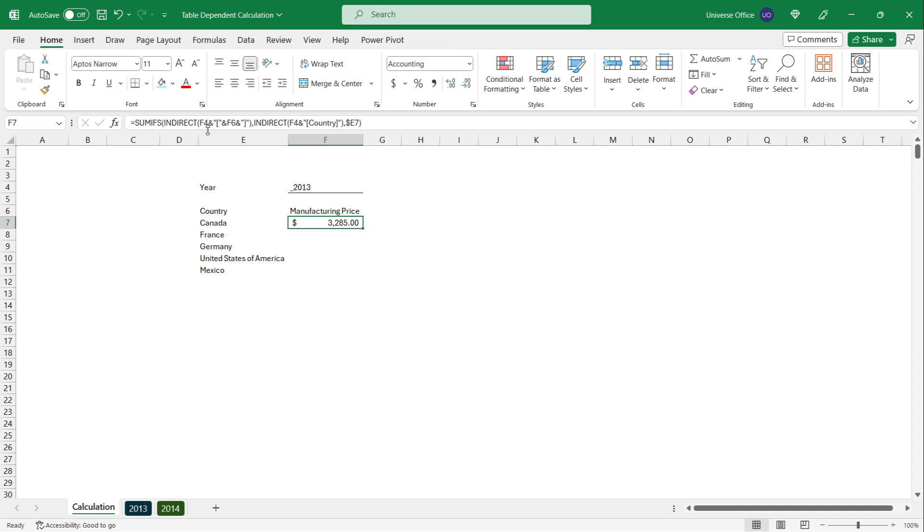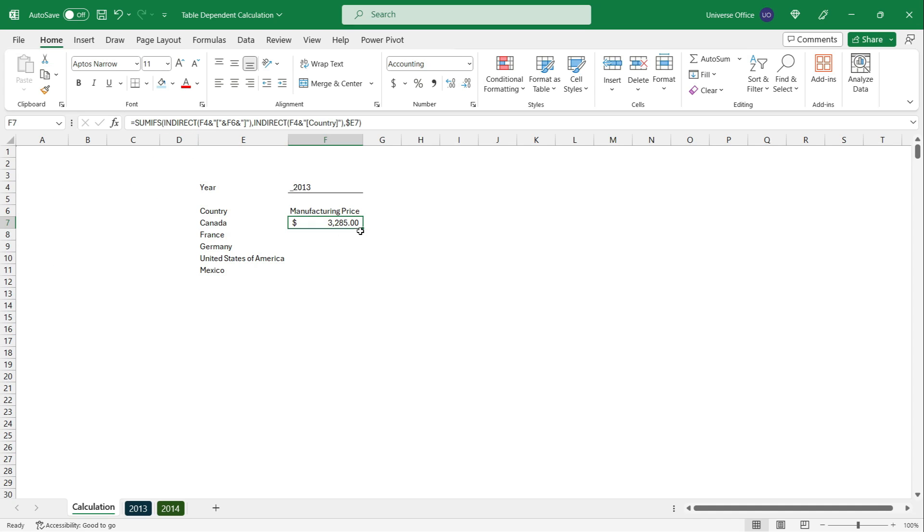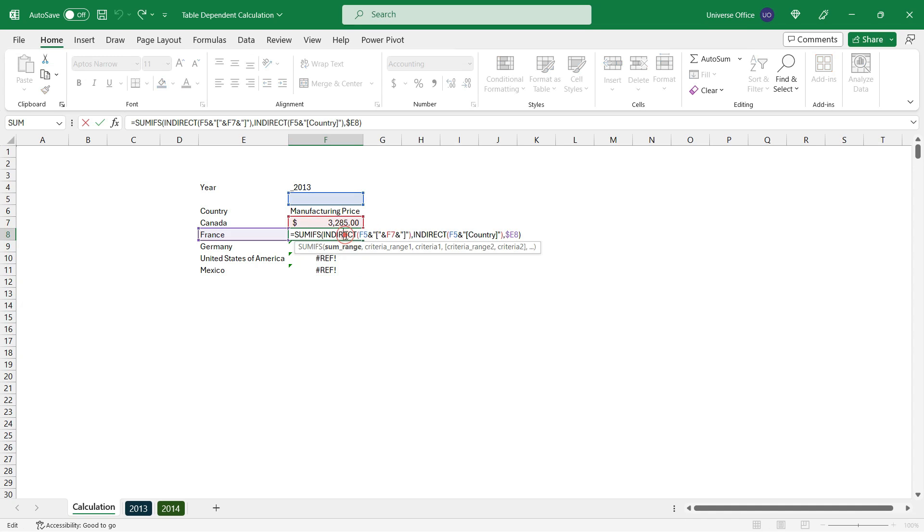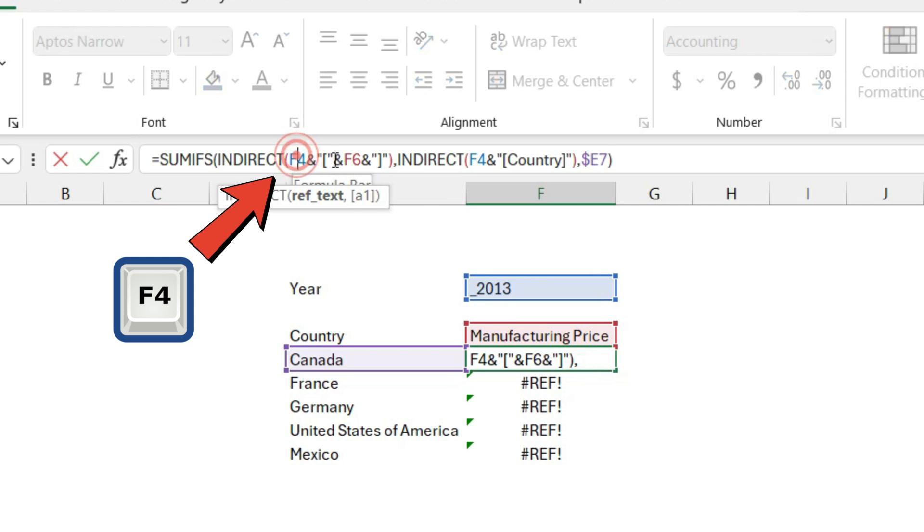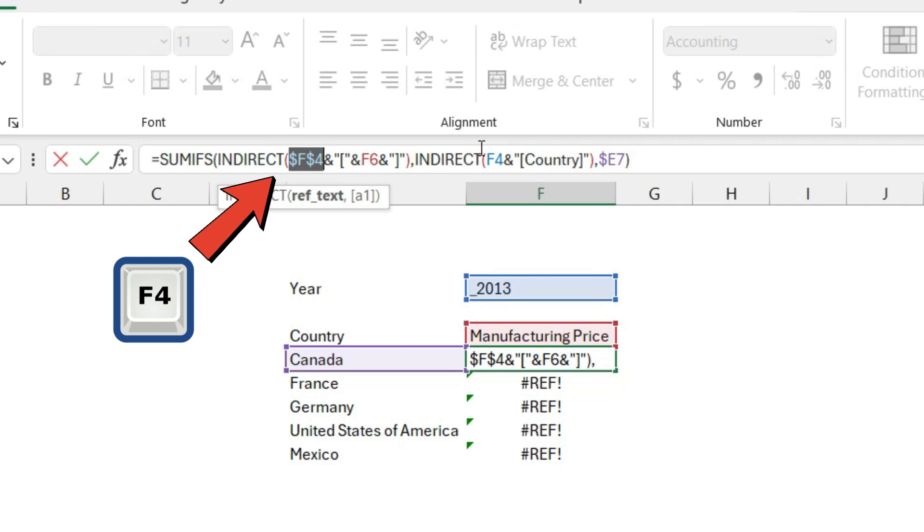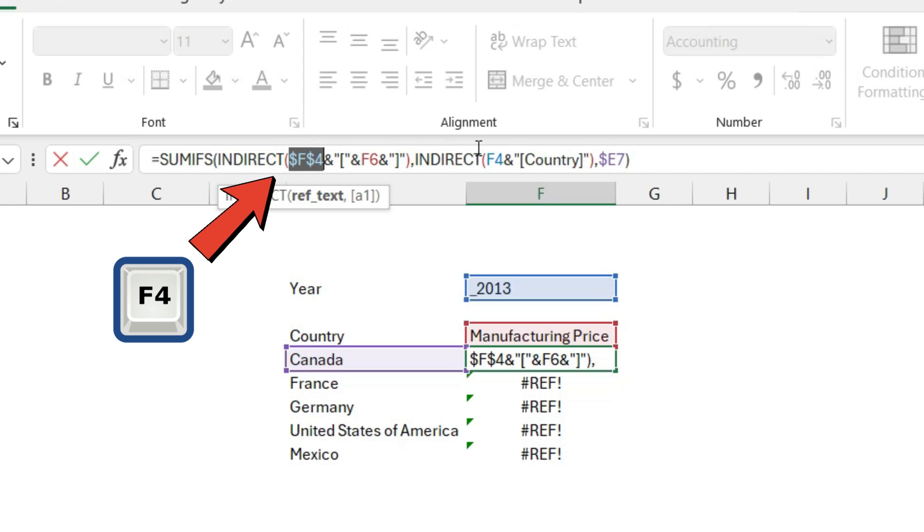One more thing is missing. I need to fix the F4 cell as well for the data validation because if I copy down the value, the reference is not going to be pointing to the original cell. So I go back, select the F4, and hit F4 until I can fix the entire cell.